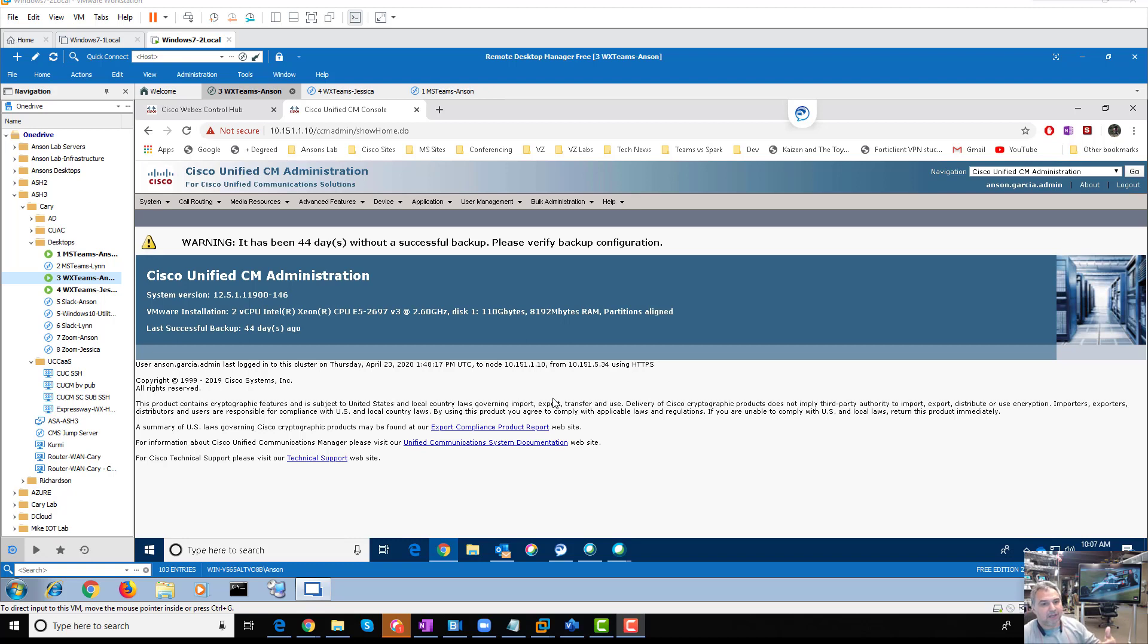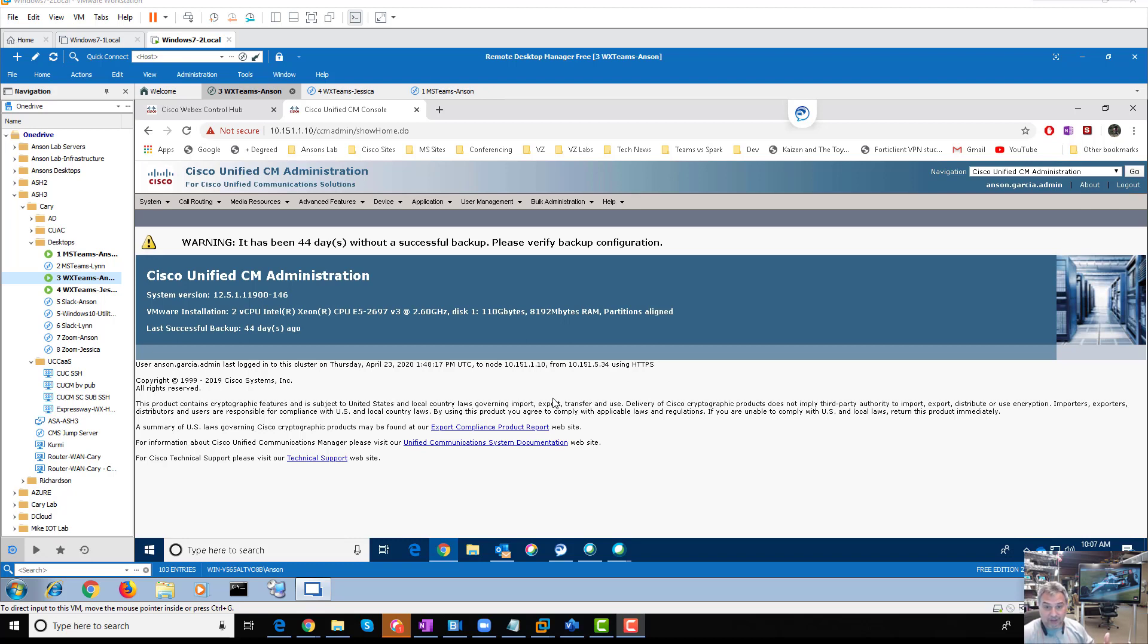You can either delete them and ask your provider that you don't need these numbers anymore, or you can downsize your numbers, or you can reassign them. Let's say you have more devices coming in and you need to reassign one of those to a new person or a new device.